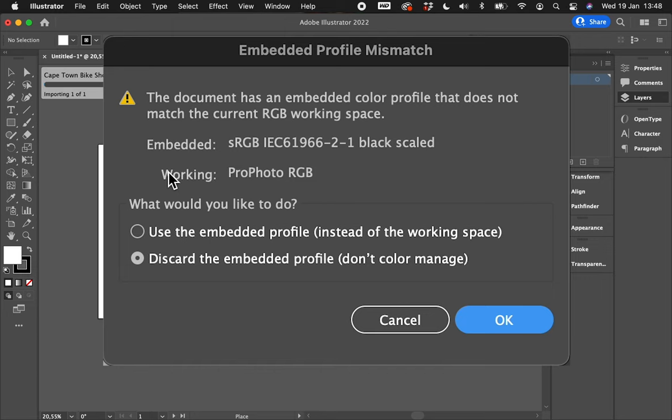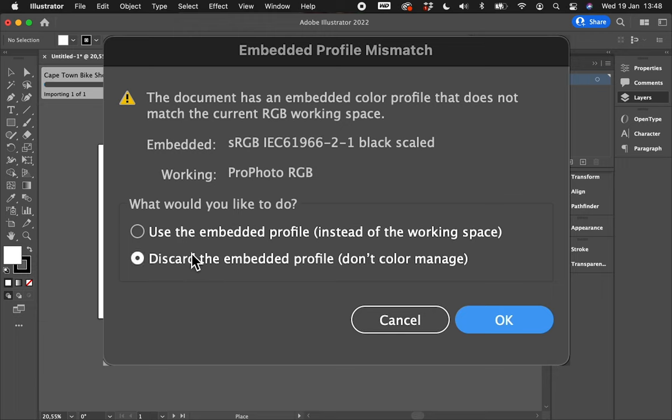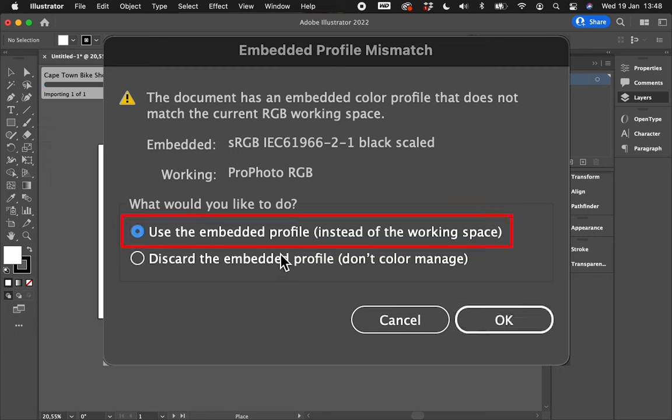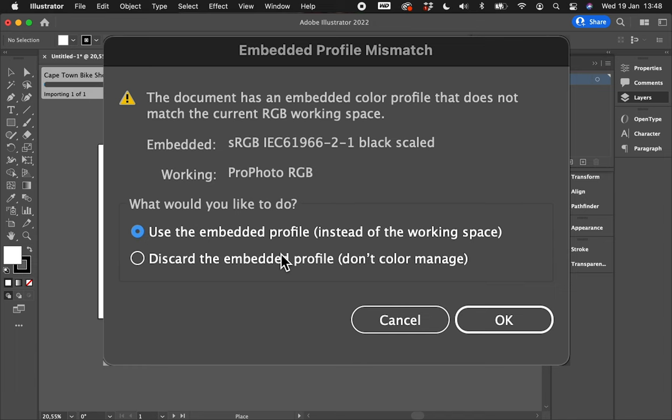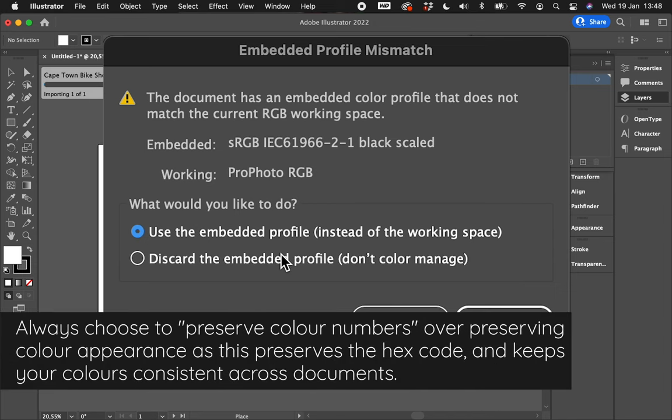Point is, some profiles are better for different use cases. The important part of what you're going to choose is you always want to keep the embedded profile. So what would you like to do? Discard the embedded profile, don't color manage, use the embedded profile instead of the working space—always select the embedded profile if the document asks you.